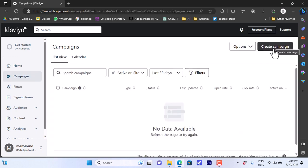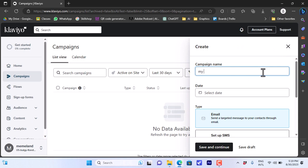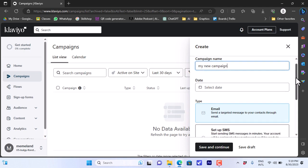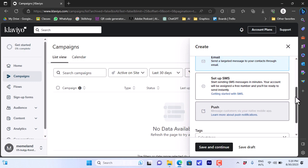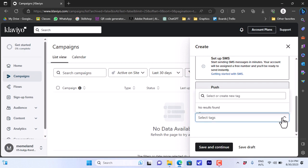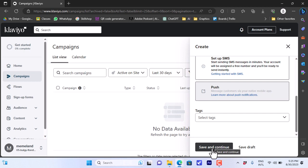Click on create campaign to create your new campaign. You can enter a campaign name — for example, 'My New Campaign'. You can select a date, and here you choose whether you want it to be an email campaign or SMS campaign. We'll keep it as an email campaign. You can also add tags if you want, then click save and continue.